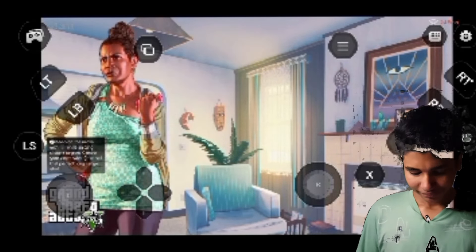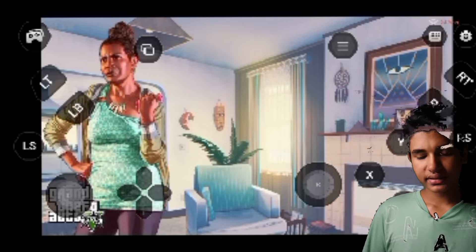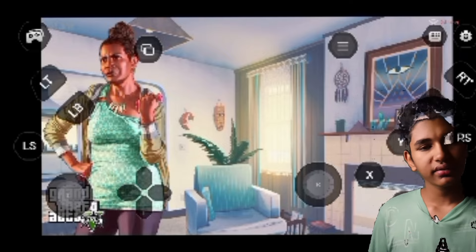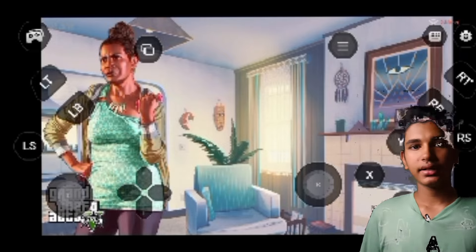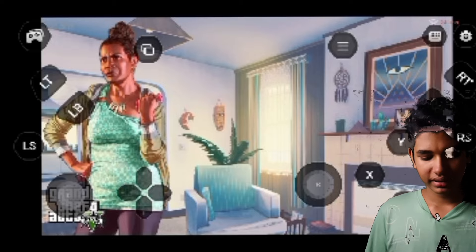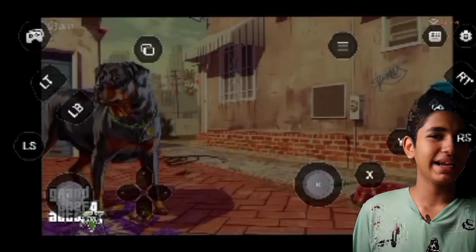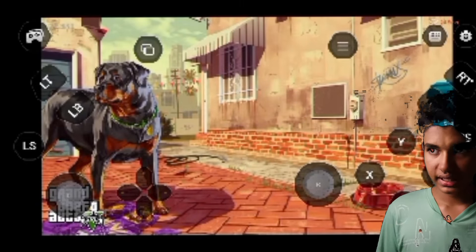This is not a complicated problem. You can't control the controller easily, but I can control it. The phone screen is complicated, but that's not a problem.